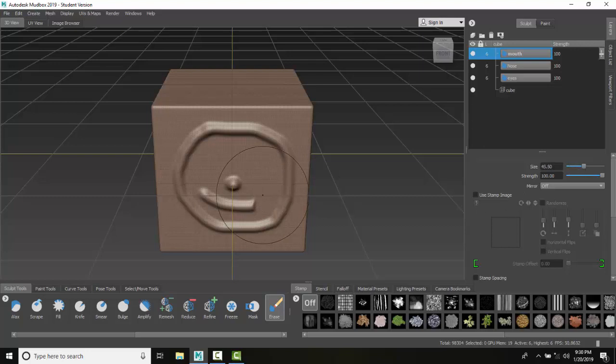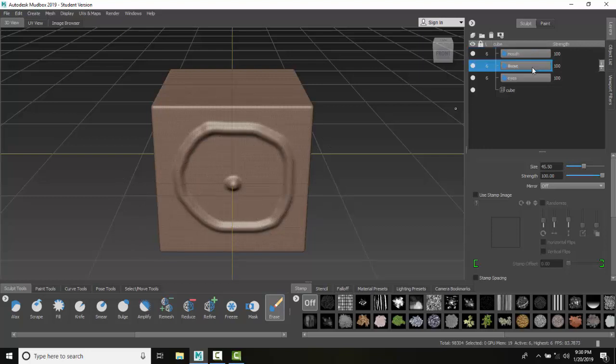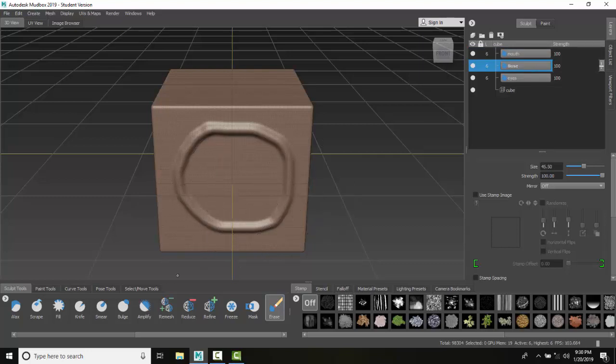It gets everything in one swoop. So now I can go and hit the nose and just clean that right up. The erase tool removes sculpting from layers but it cannot erase things from the original base mesh such as the cube here.